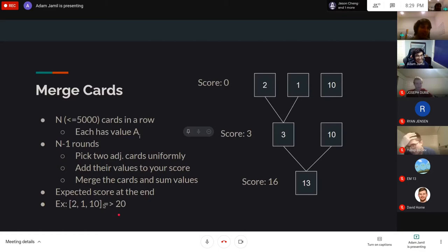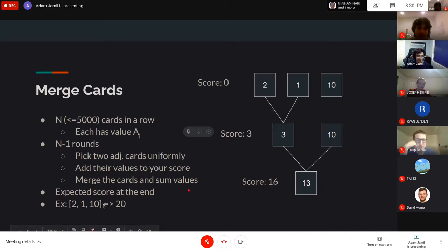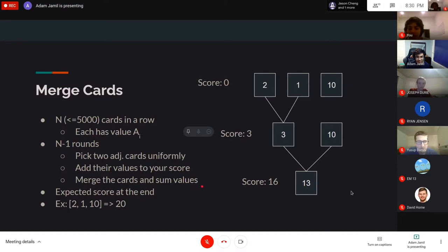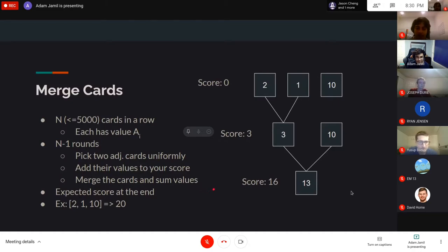The expected score is 20 in that example — one run gives 16 and another (merging 2 and 10 first) gives 24, and their average is 20. The picture on the right shows just one possible run; you want the expected value across all options.